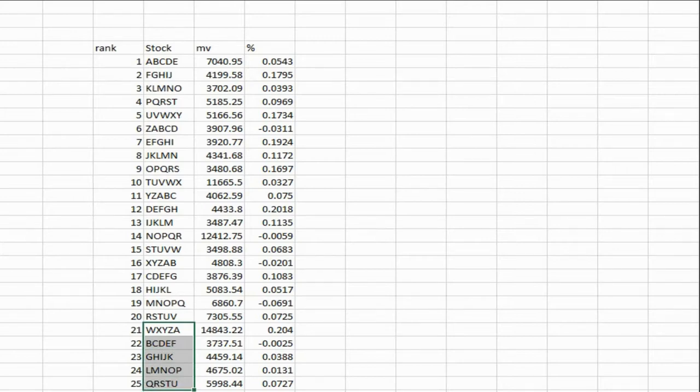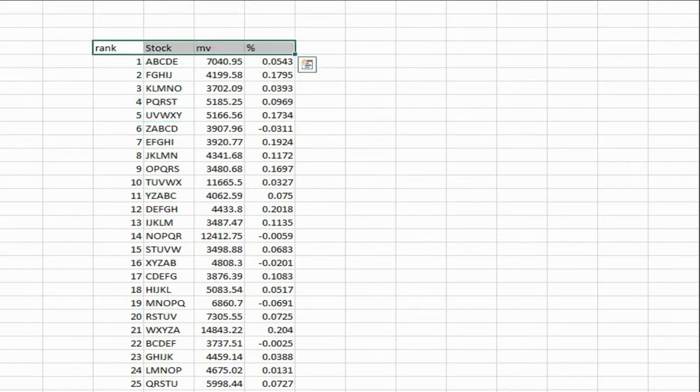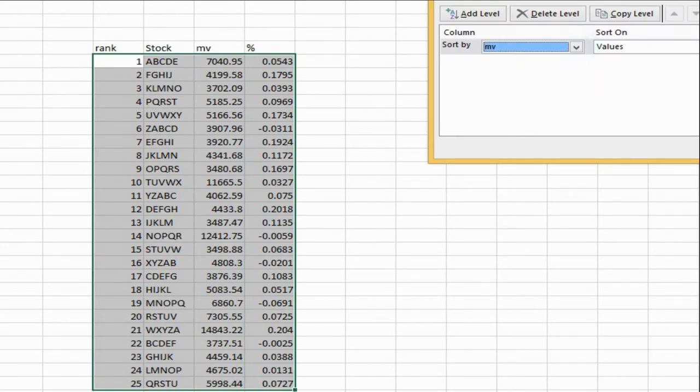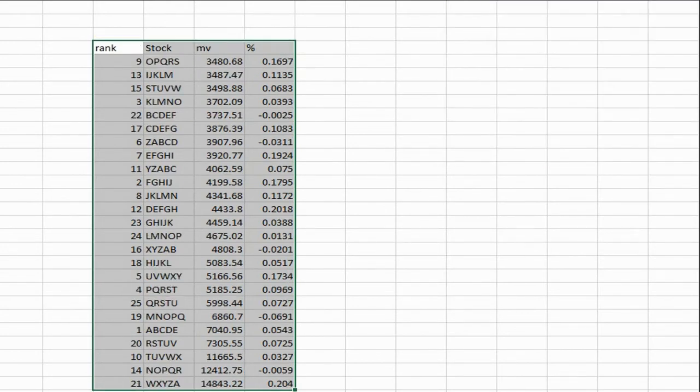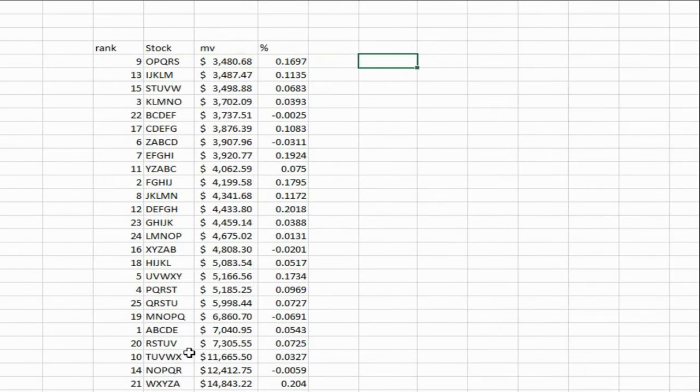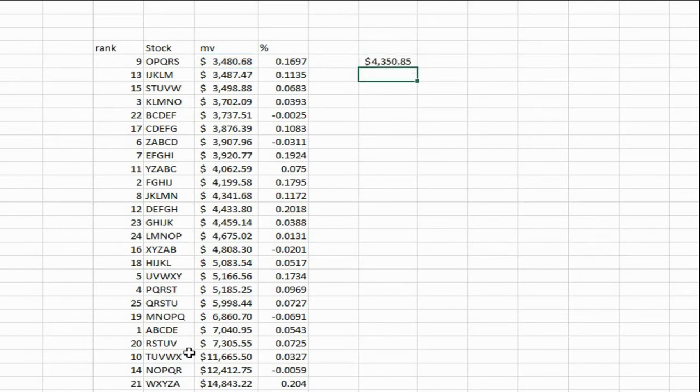I've recorded the bottom five. These five will be flagged and they will not be purchased for the next month. Now I sort by market value. This is the smallest position on here, so I calculate the waterline as this times 25%.